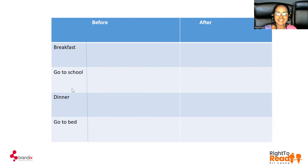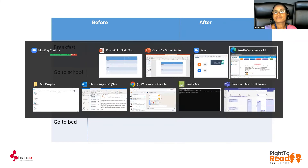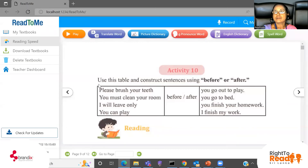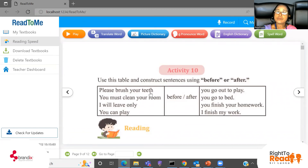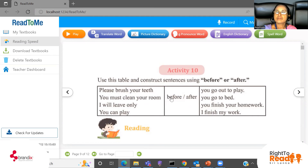Let's see the activity given in the textbook. Just read what we have to do: use this table and construct sentences using 'before' or 'after.' There are some sentences you have to complete — you have to construct and build up sentences using phrases from each grid, then join the ideas using 'before' or 'after.' What are the sentences?